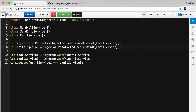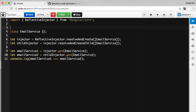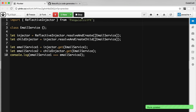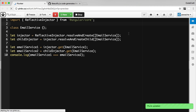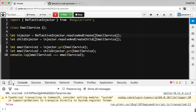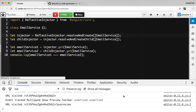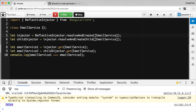EmailService one is the EmailService from the parent injector, and EmailService two is resolved from the child injector. Comparing both, after running the application, you can see it's now printing out false. That's because the instance returned from the parent injector is different from the instance returned from the child injector, despite the fact that both are actually returning instances of the EmailService class.